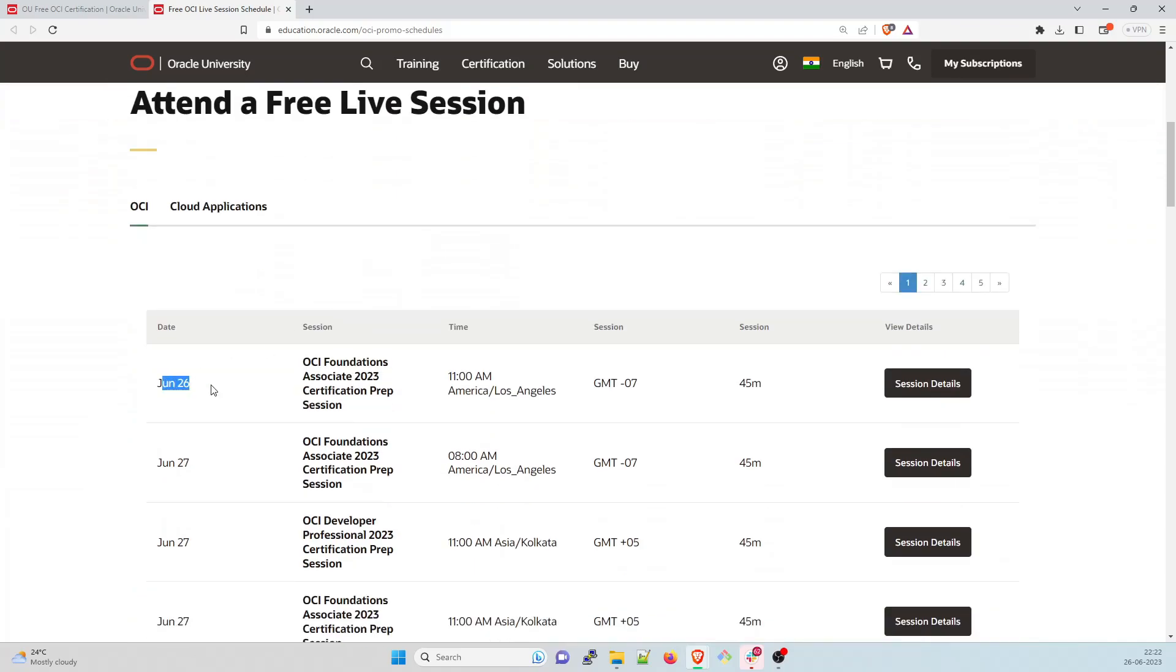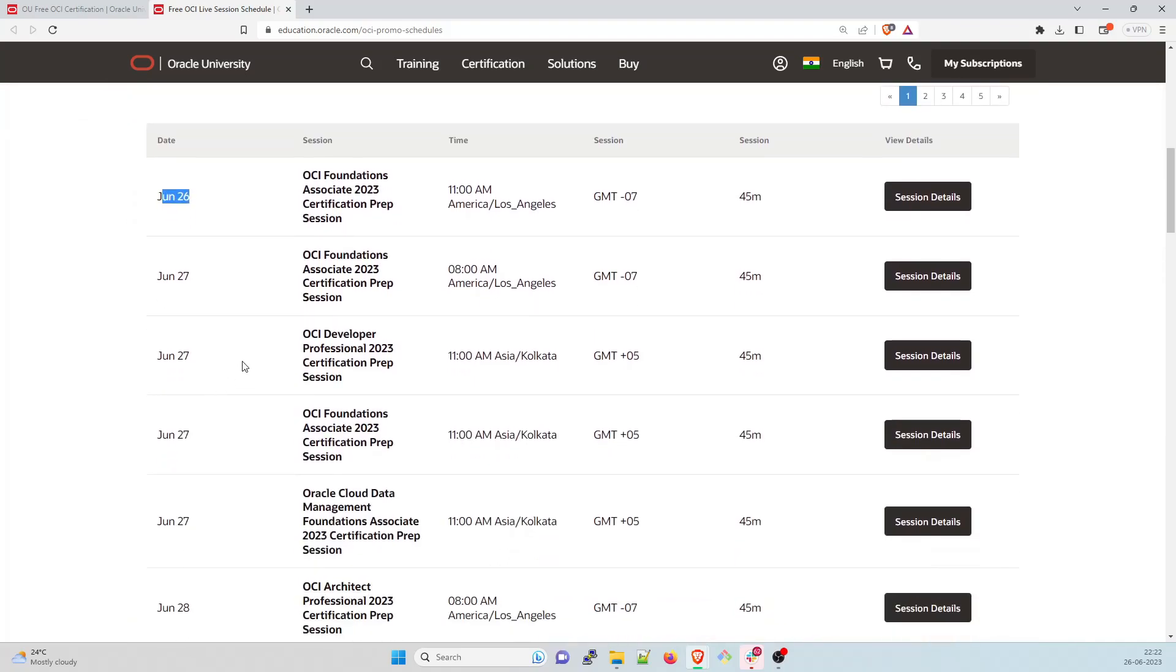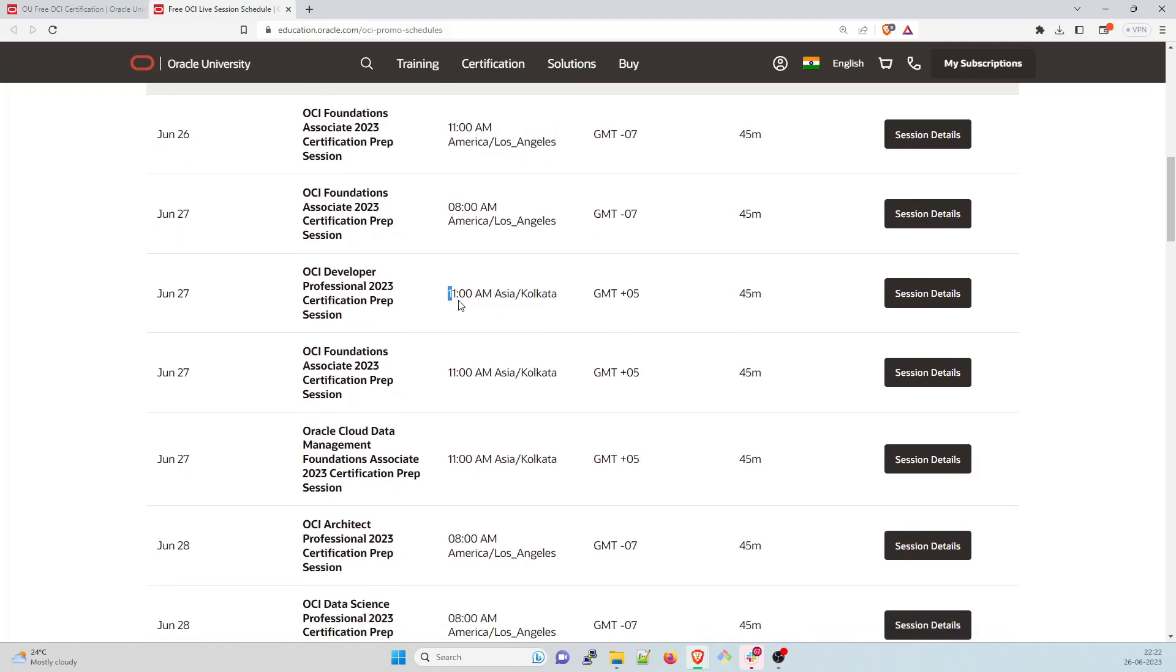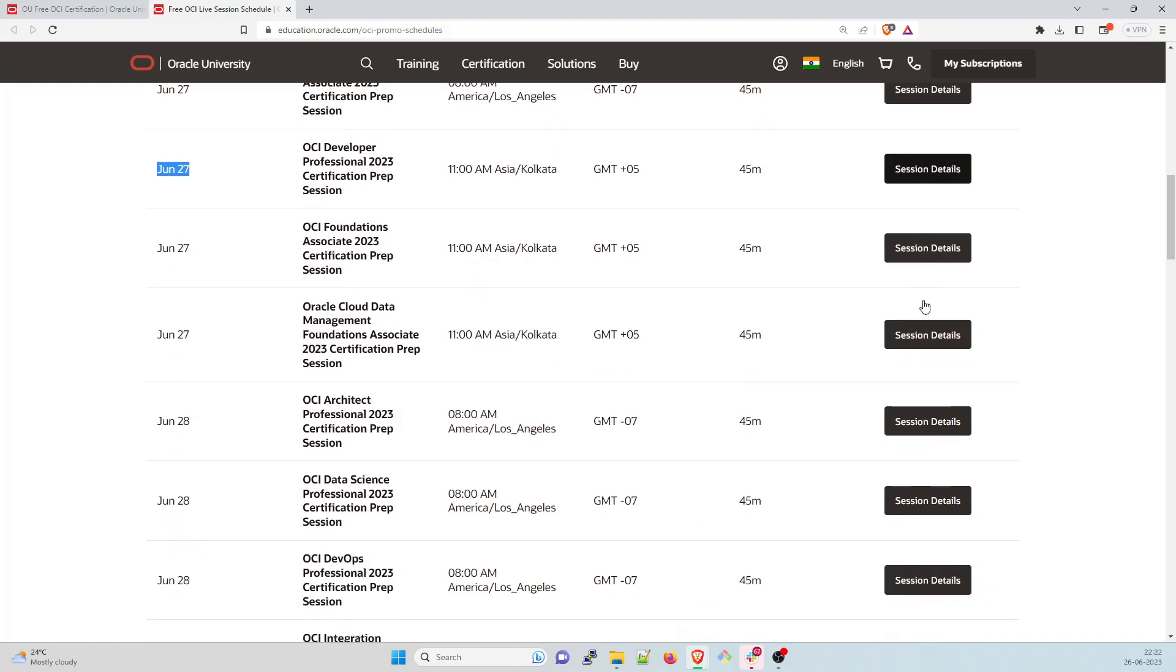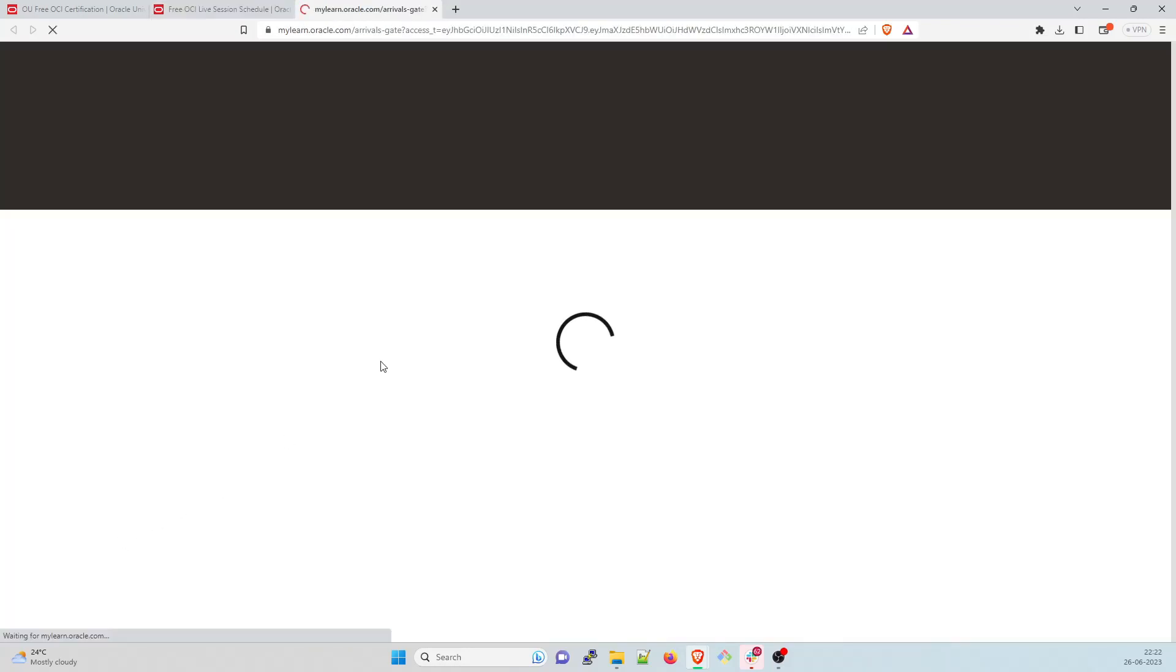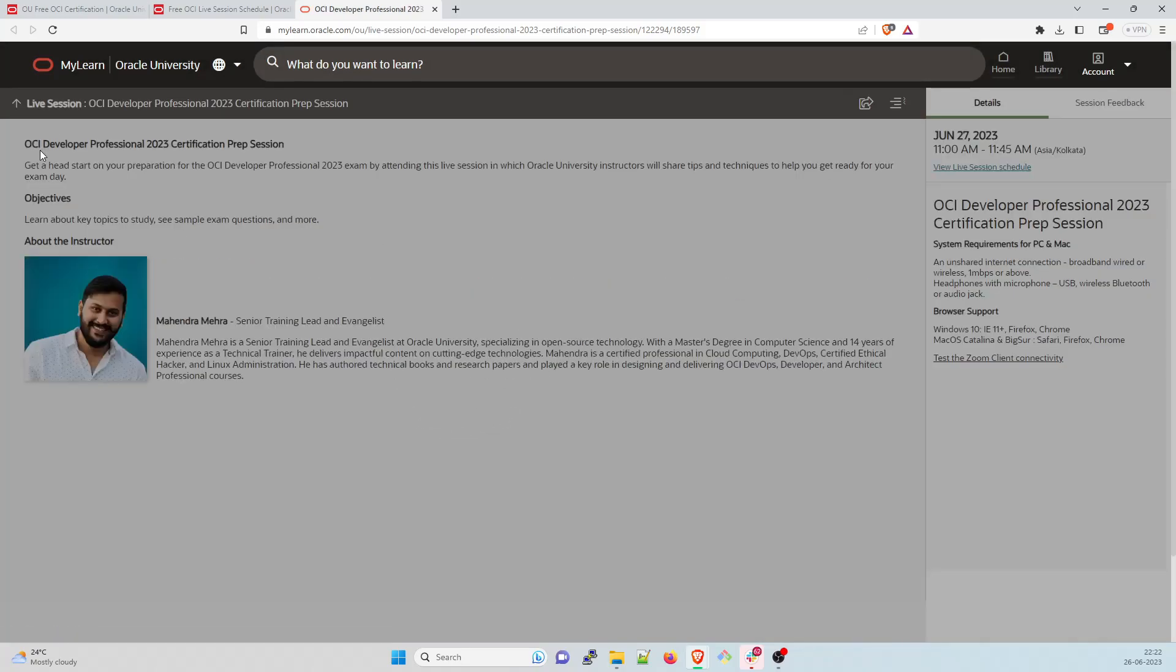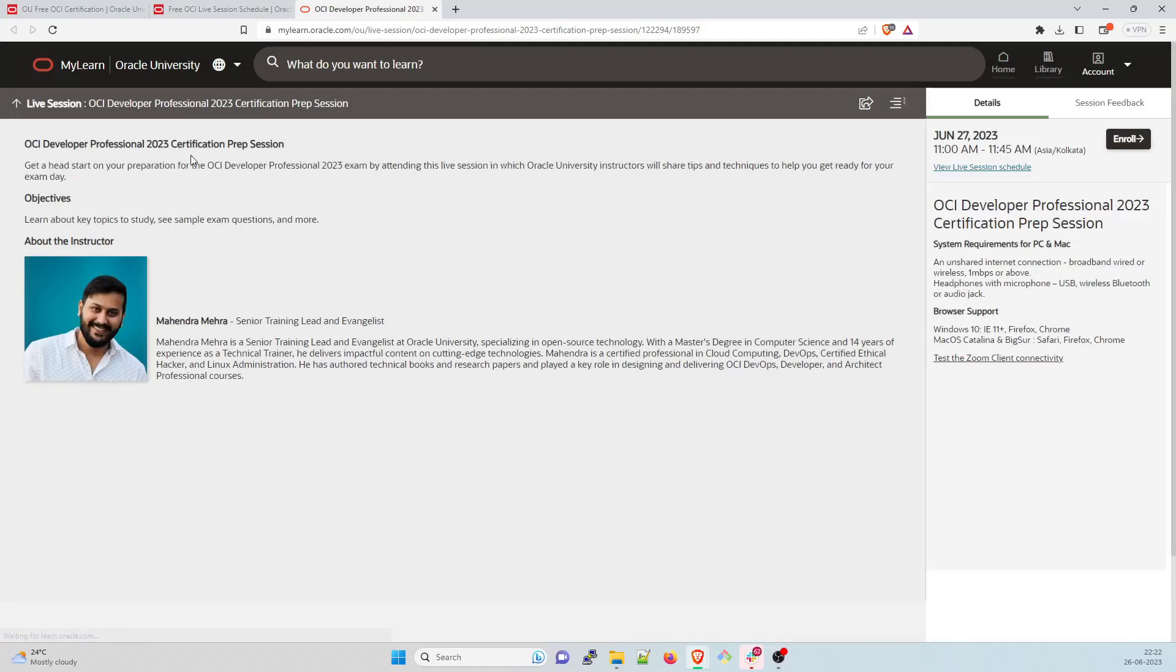Attend the free live class. So this is June 26th. Today is June 26th and there are multiple sessions over here. So this time is in GMT07. You can convert this. America, Los Angeles and Asia, Kolkata 11am. You can attend any one of these. So let's take example of June 27th session details. So what we'll do is we'll just have to click over here and then let it open. It can take up to some time.